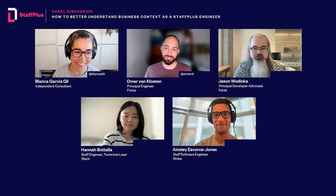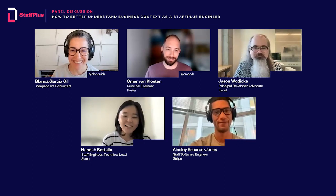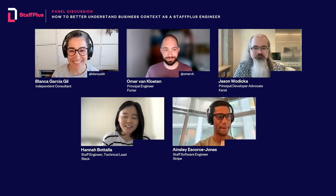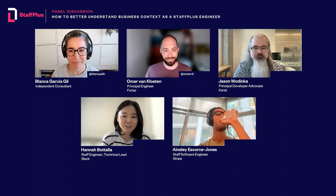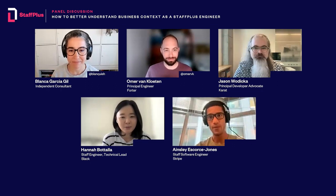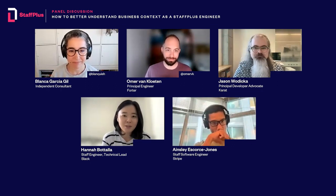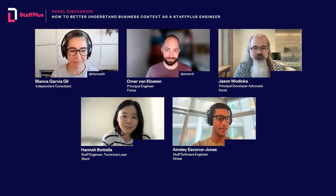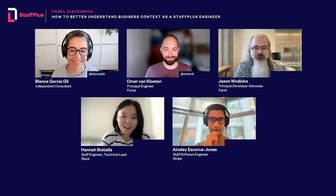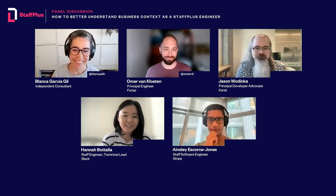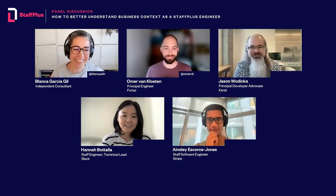Amazing, thank you. Next up, Hannah. Hi, I'm Hannah, my pronouns are she/her, and I'm a Staff Engineer at Slack on the Cloud Experience Team. I'm really happy to be here — this is my first LeadDev panel, so thank you so much for having me. Welcome, Hannah, and I hope you enjoy it.